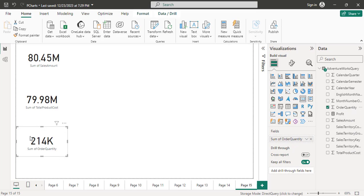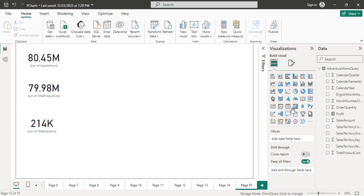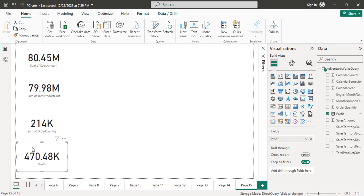So this is total order quantity and this is total product cost. I can take one more card where I can show the profit. I take one more card and add the profit field — so this is the total profit which I can see.